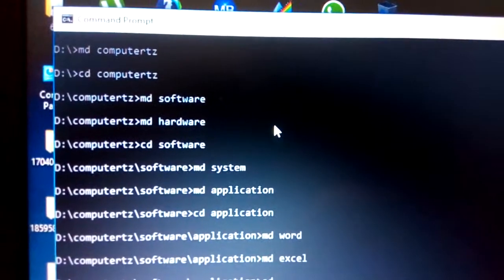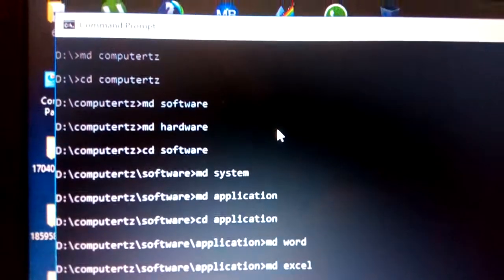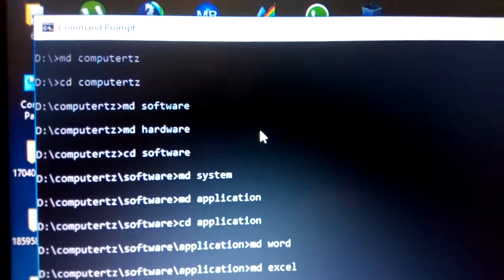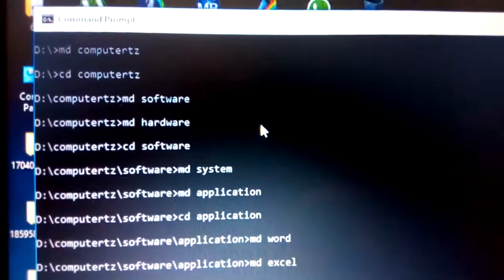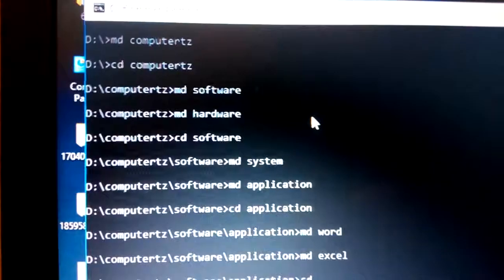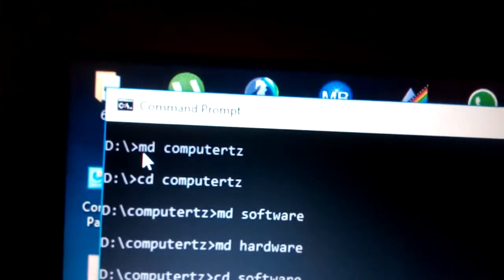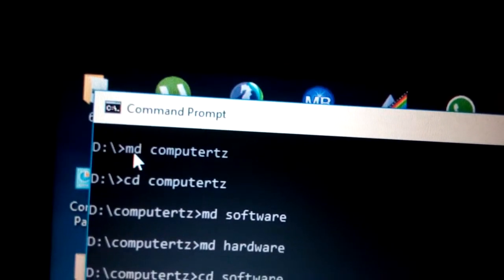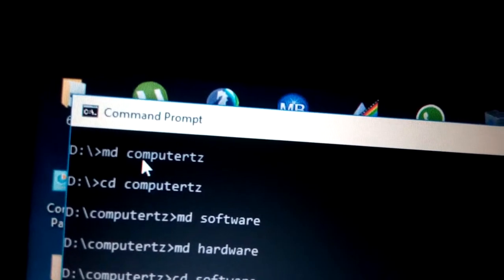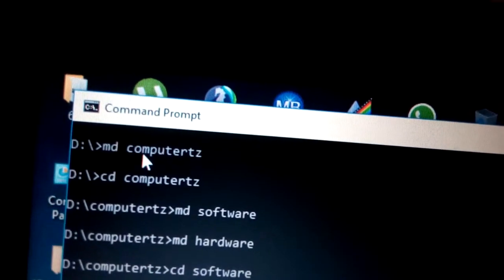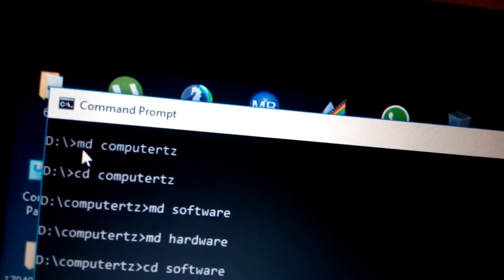Now let's look at how to create directories in MS-DOS, which are also known as folders in Microsoft Windows — that is the only difference, but they mean the same thing. The command you need to use is 'md', which stands for Make Directory.